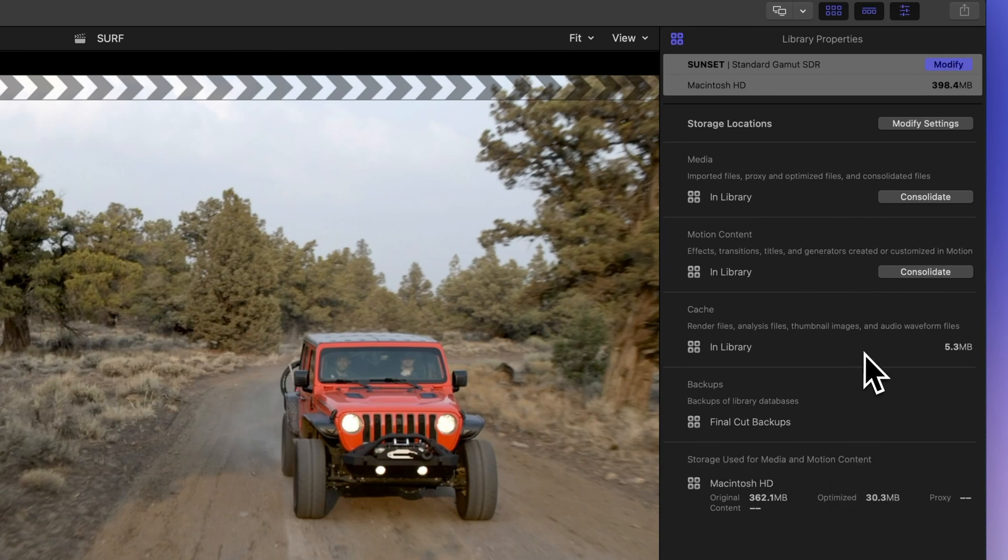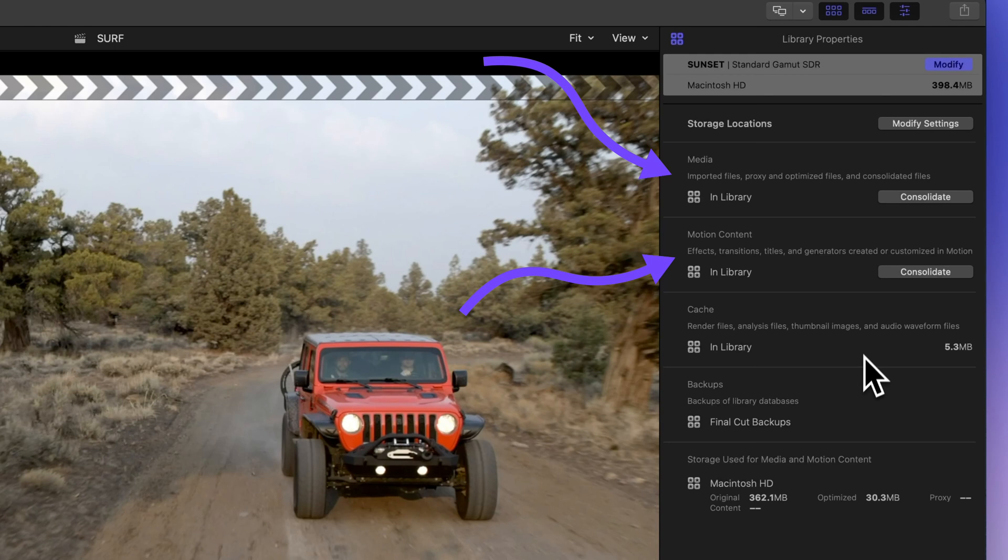You can also consolidate your media and motion content directly from the inspector. In the motion content or media section, just click on those nifty consolidate buttons.